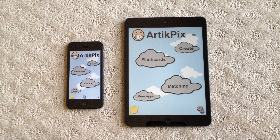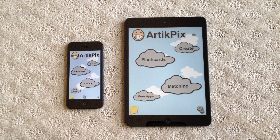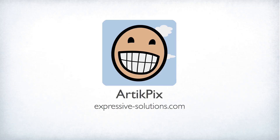Finally, our TickPix 2.5 has performance enhancements and bug fixes in addition to the Sharing Decks feature. If you want more information about our TickPix, please visit our website at expressive-solutions.com. Thanks, everyone.